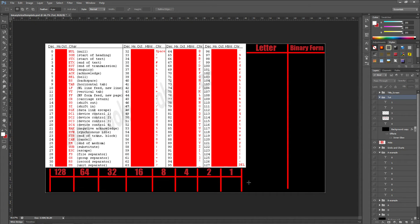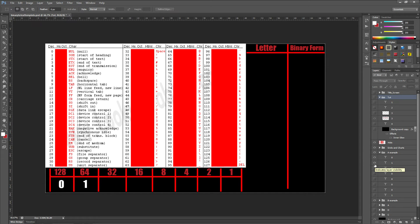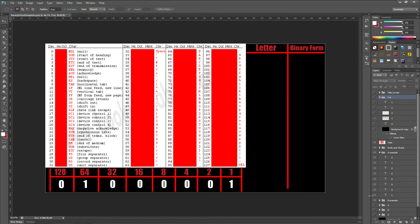You go from left to right and figure out how it works. Does 65 go into 128? No, so we put a zero there. There are eight columns because it's eight digits. Does 65 go into 64? Yes, with one remaining. So 65 take away 64 equals 1. We've got 1 left — it doesn't go into 32, not 16, not 8, not 4, not 2, but it goes into 1. And that's how to convert to binary.